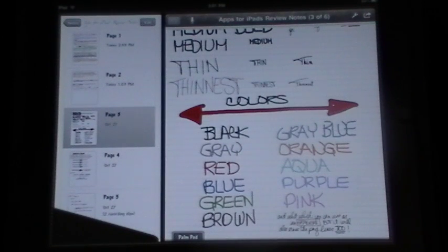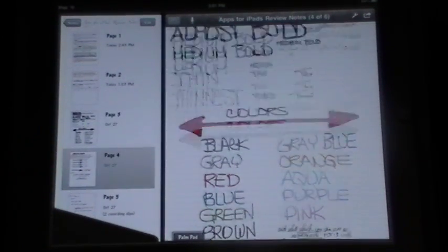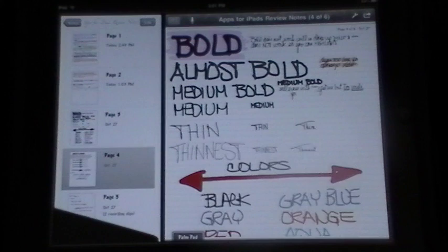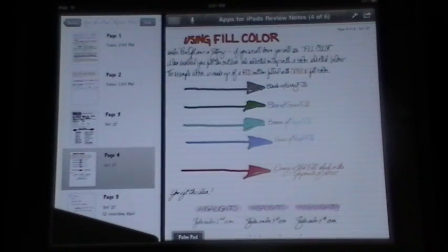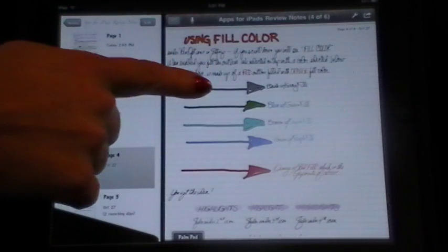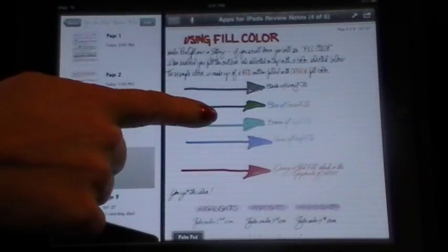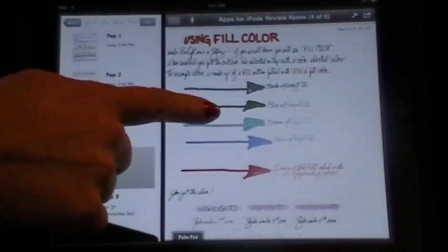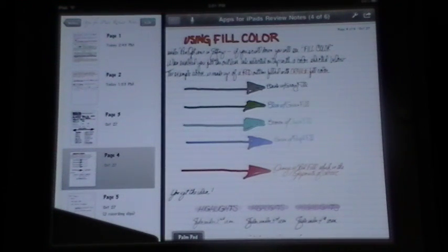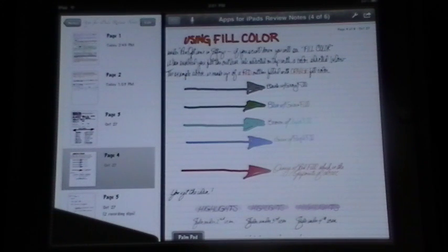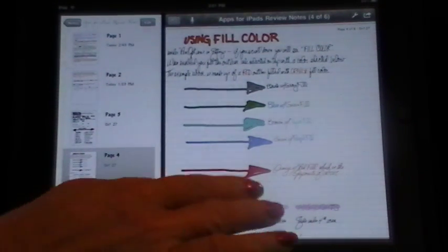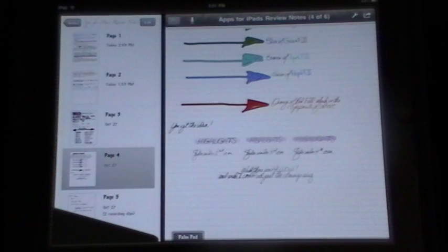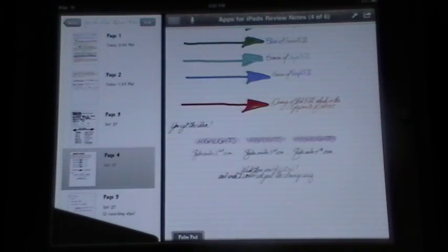And it also has fill colors, so you can do like black with gray fill, blue with green fill, brown with aqua fill. You get the idea. It does all sorts of things like that, so if you want to get fancy, you can get fancy with your note taking. It also does highlights in different shades, so you can make it lighter, darker, whatever.